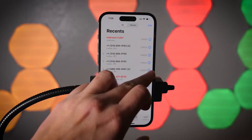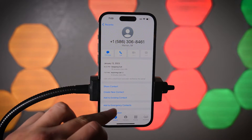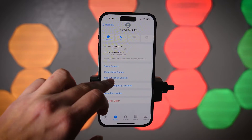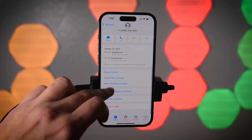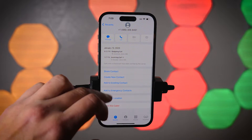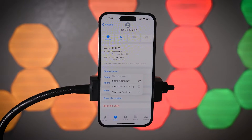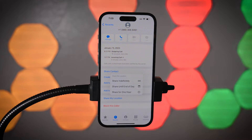I'll go over the others in a second, but once you're in that text thread, go to the top of it, click their name, and you will come to a page that has a few options. One of those options is going to be Share My Location. You can tap that and it will give you three options: share for one hour, through the end of the day, or indefinitely. Depending on the situation, you can choose either of those.